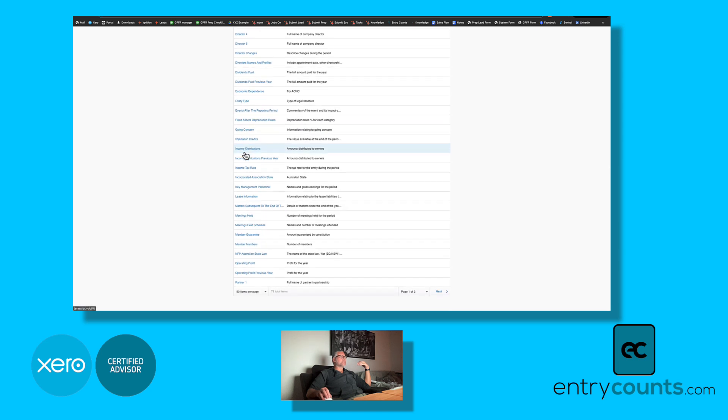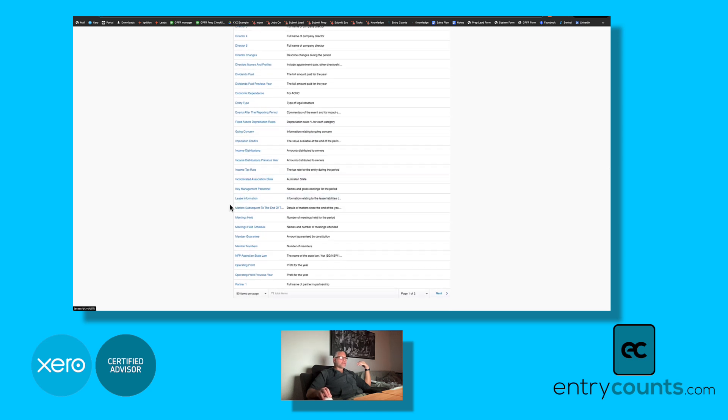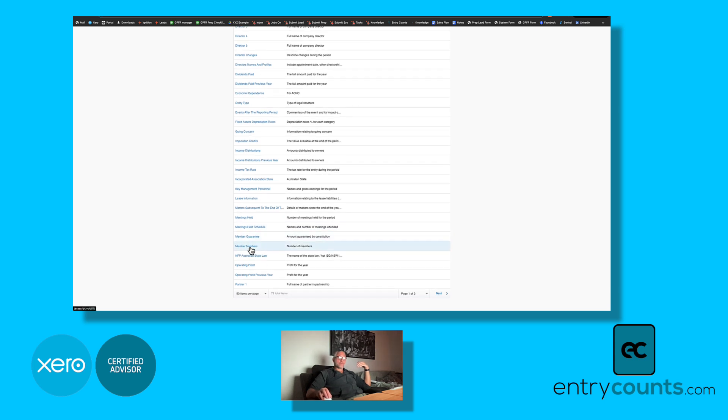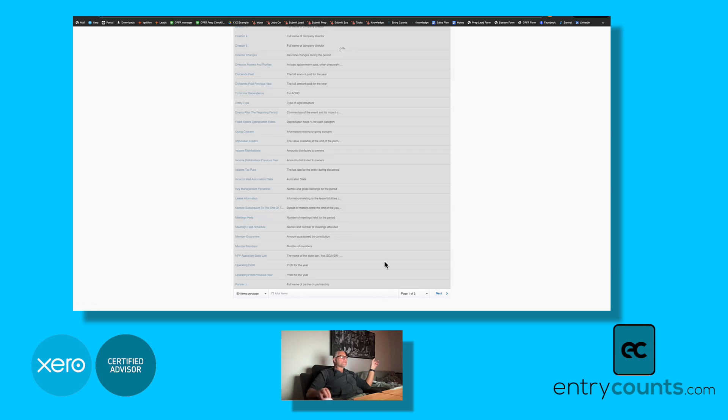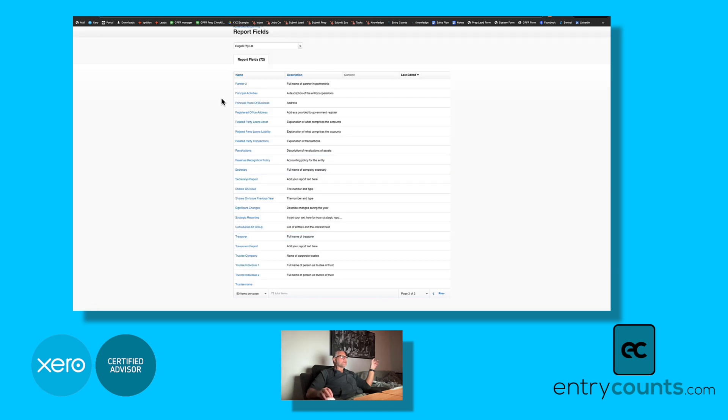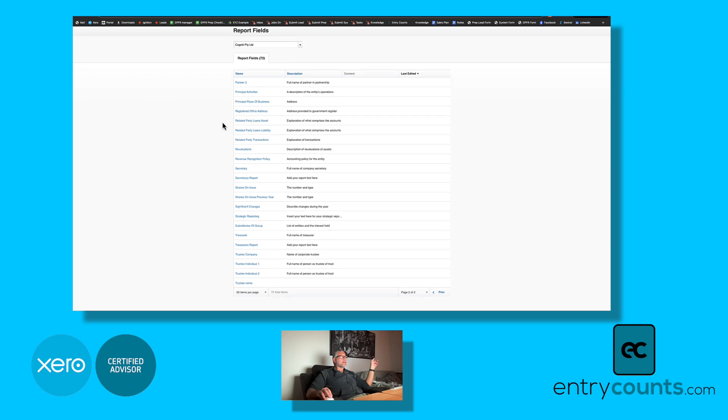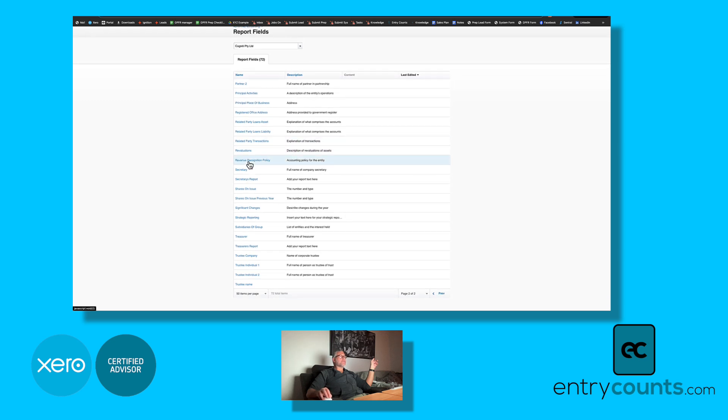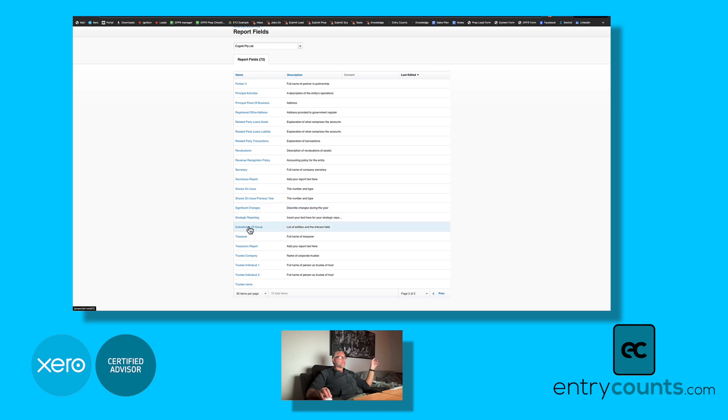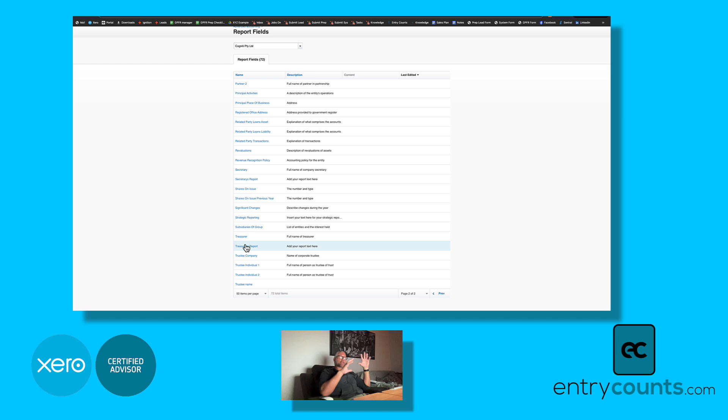Critical accounting estimates that's a new one, economic dependence that's for charities that's a new one, going concern is a new one, lease information is a new one, meetings so if you have to do a schedule of meetings, members guarantee, member numbers—that's related to companies limited by guarantee. Not-for-profit Australian law depending on whether we've done a small not-for-profit template for you, revaluations, revenue recognition policy, secretary's report is new, significant changes may be new, strategic reporting is a new one, subsidiaries of groups, and treasurer's report. There's a whole bunch of new ones and ultimately the value is that you have to do less work. There's less processing, there's less bits and pieces lying around the place, so it's all contained within one place.